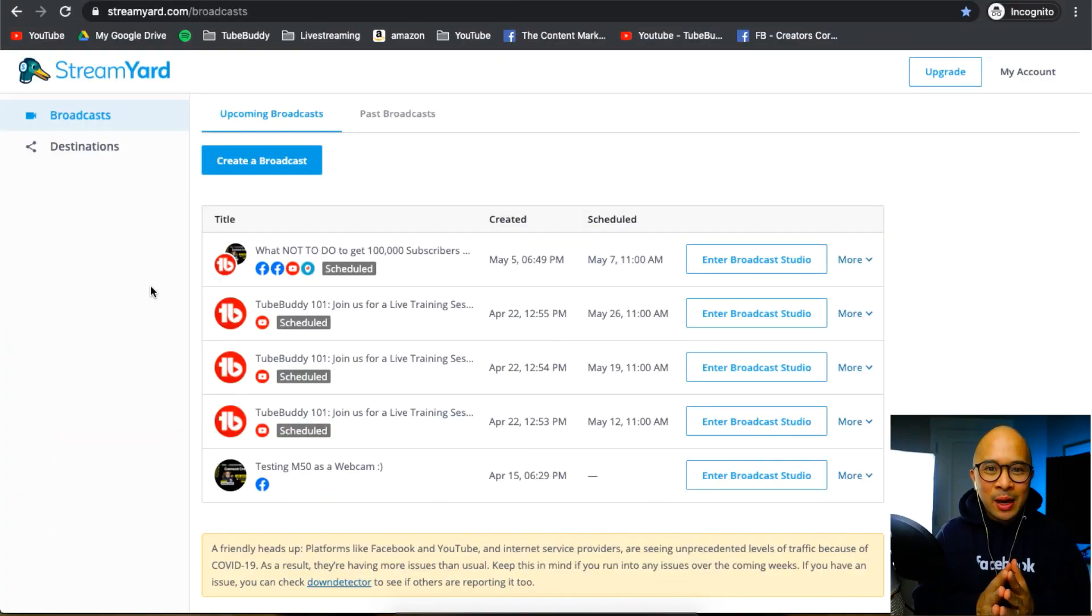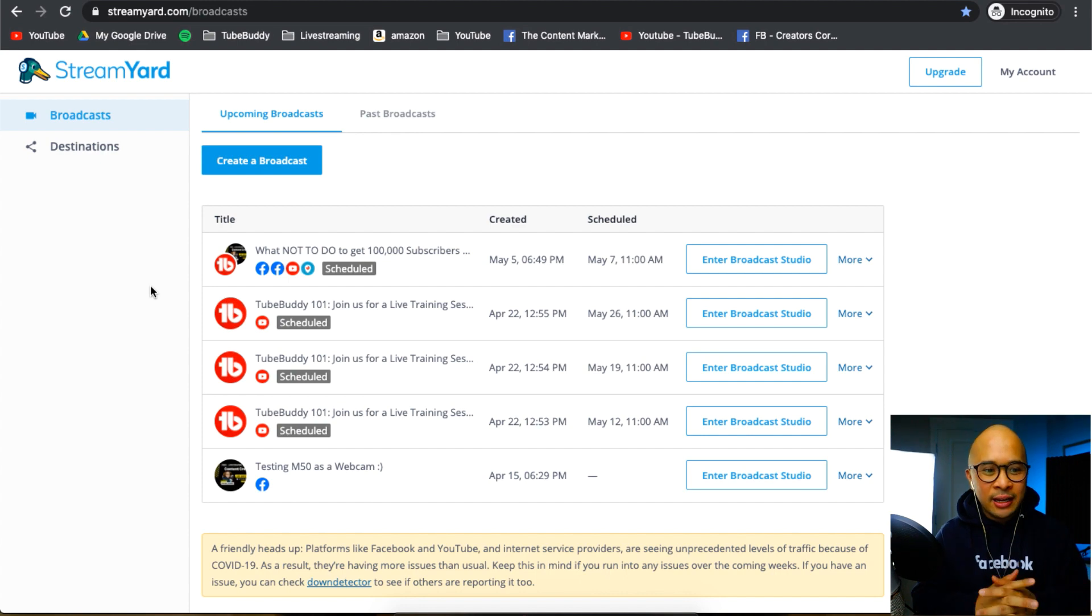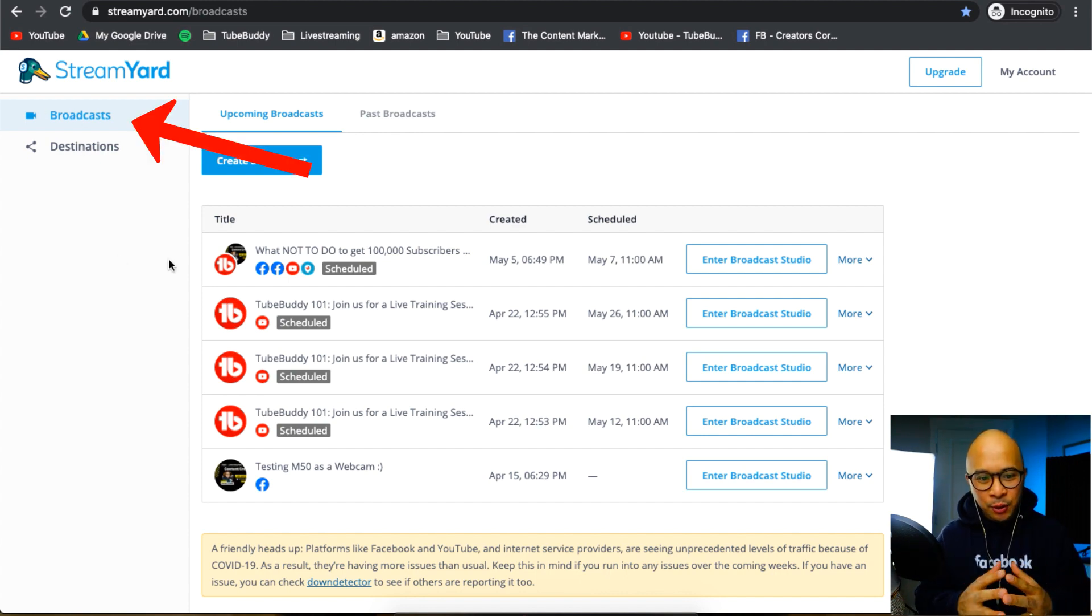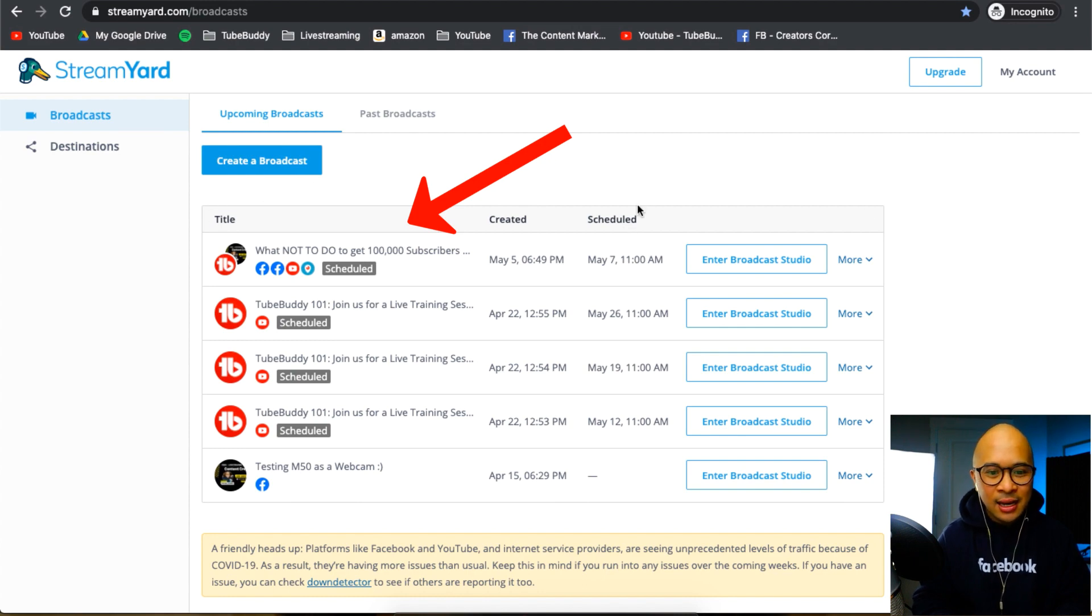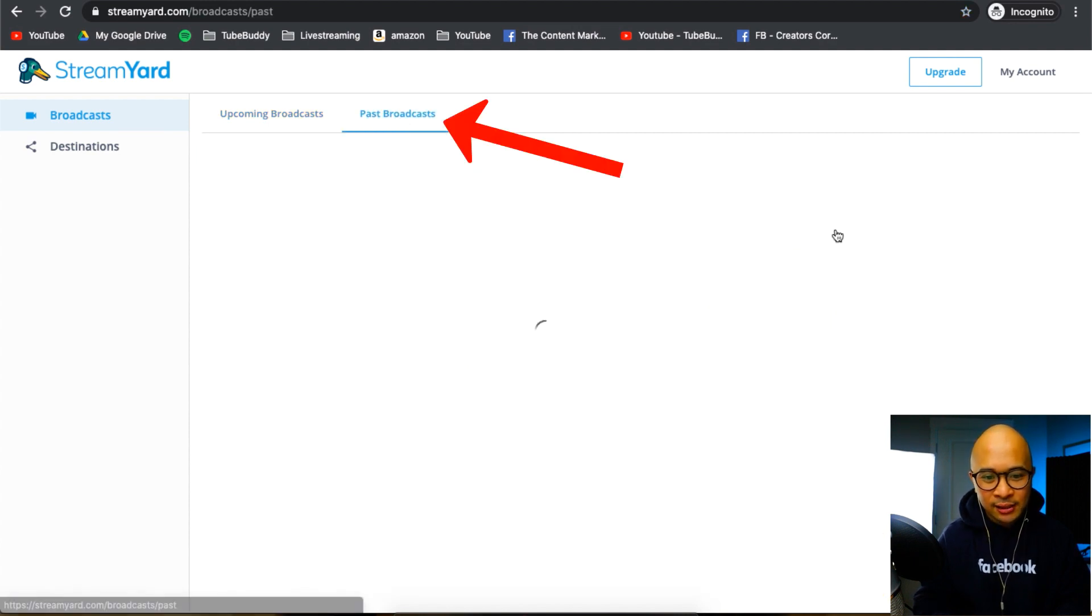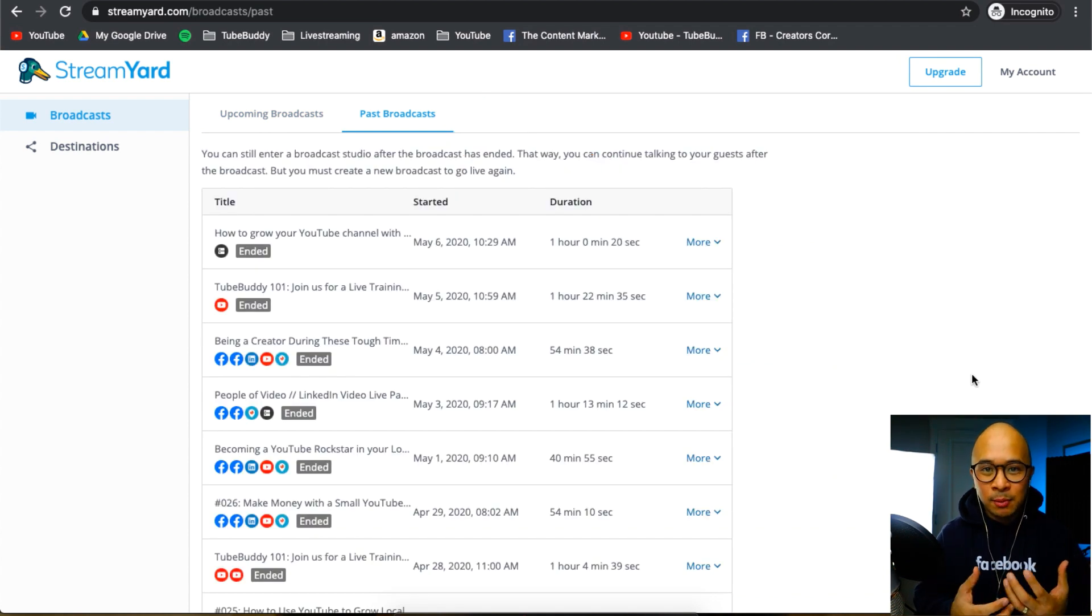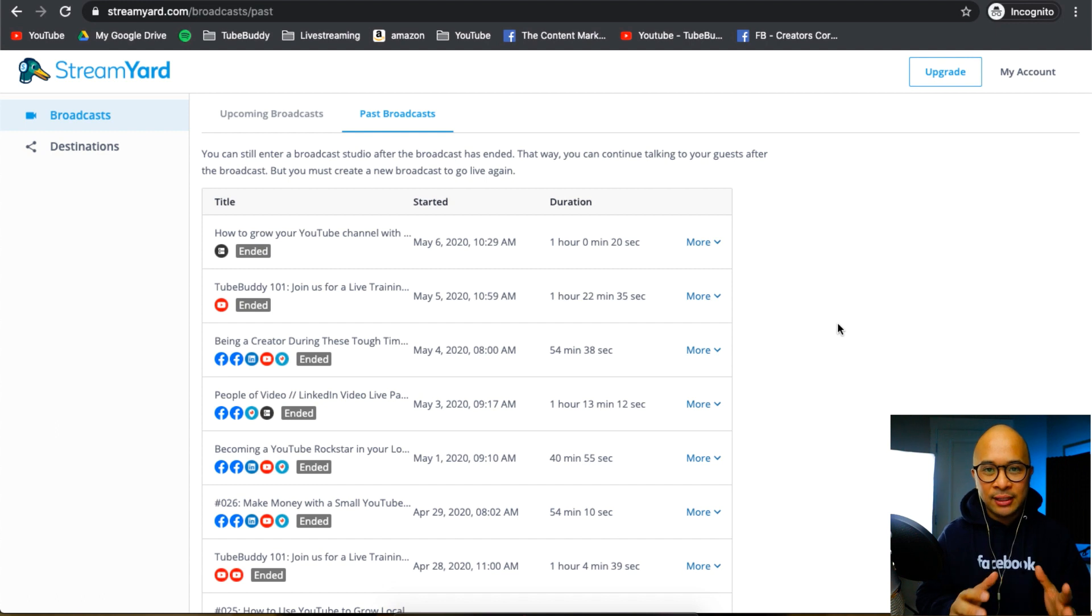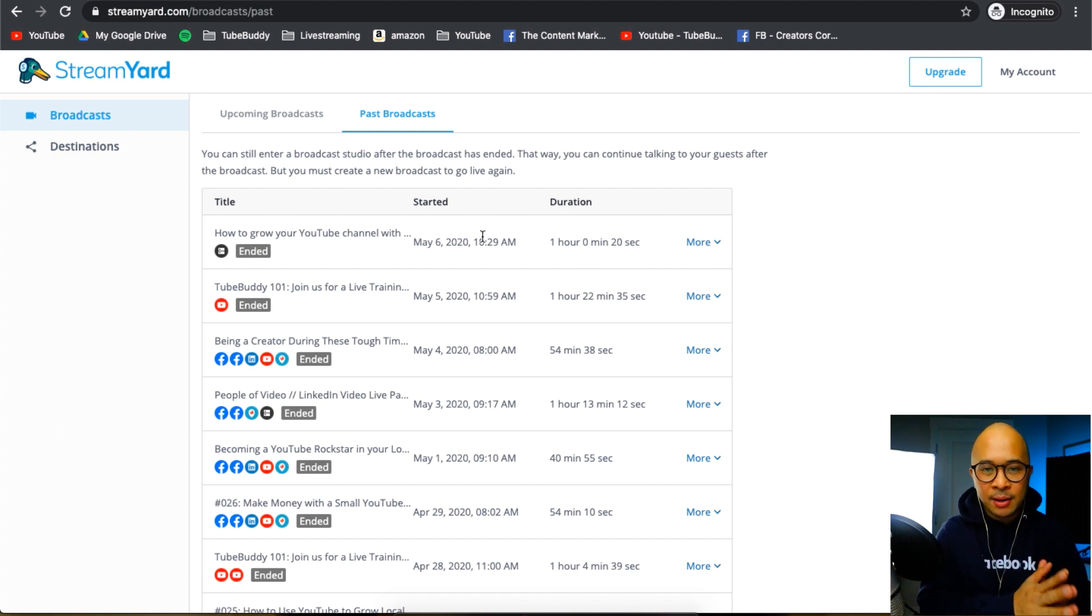Alright, so now that you have your StreamYard account set up, this is where you land when you log in. You're going to be in the broadcast dashboard. This shows all of my upcoming scheduled broadcasts and also shows your past broadcasts as well. So if you've already done some live streams, they'll be here and you can actually access some other things here. But I will deep dive into your upcoming broadcasts and past broadcasts in another video.